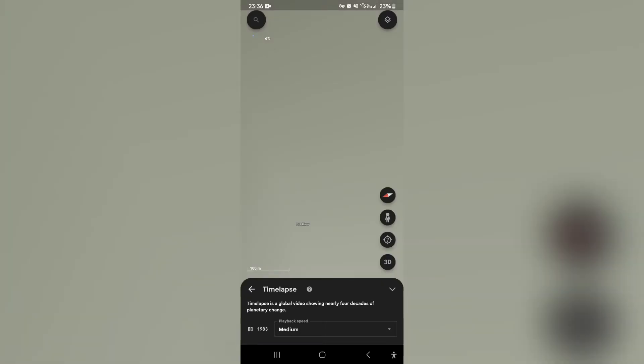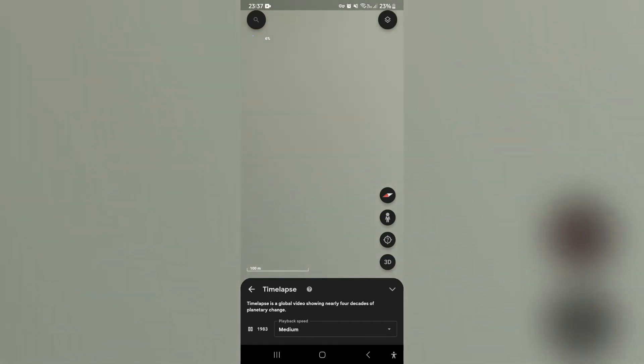And at the bottom you can see it says time lapse is a global video showing nearly four decades of planetary change. Now what you can do is locate the area that you would like to watch this time lapse of.